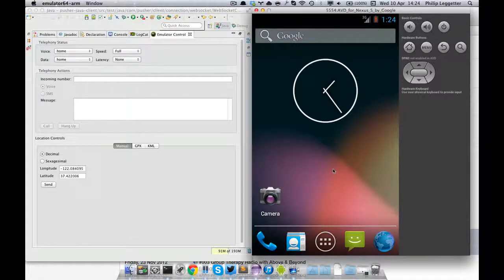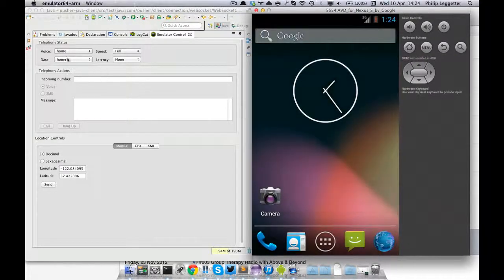I wanted to demonstrate using the Pusher Java library within an Android app. I've created a really simple app to demonstrate that it handles going offline and back online again. You need to write a bit of code to detect the disconnection — the library exposes those events — and then reconnect using the library.